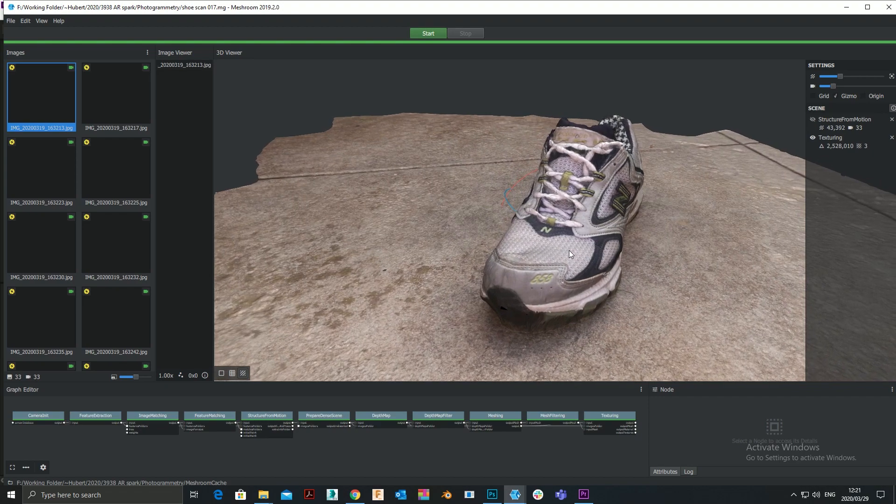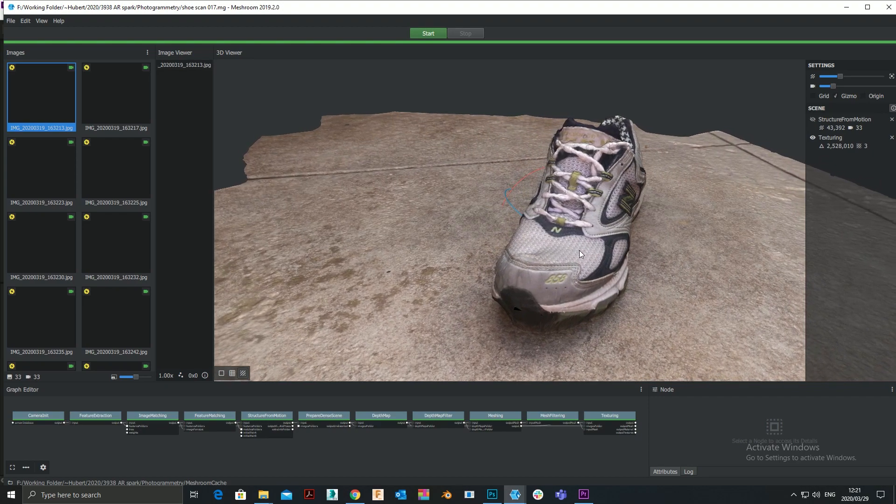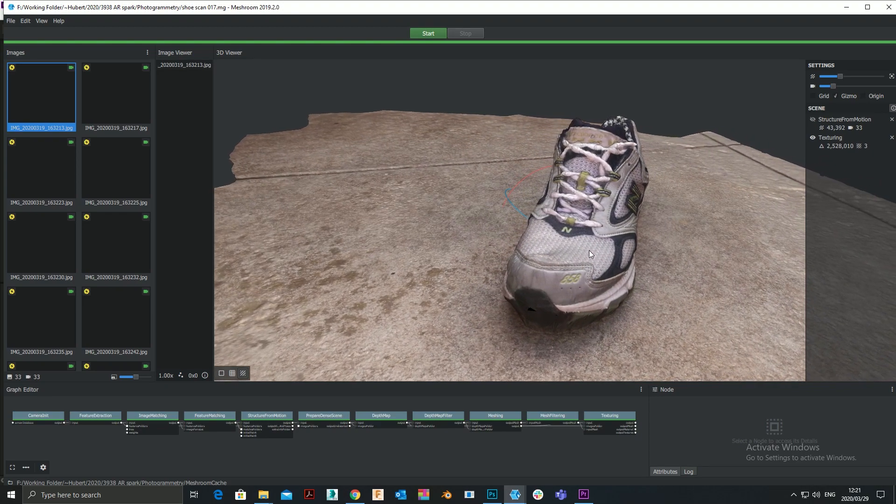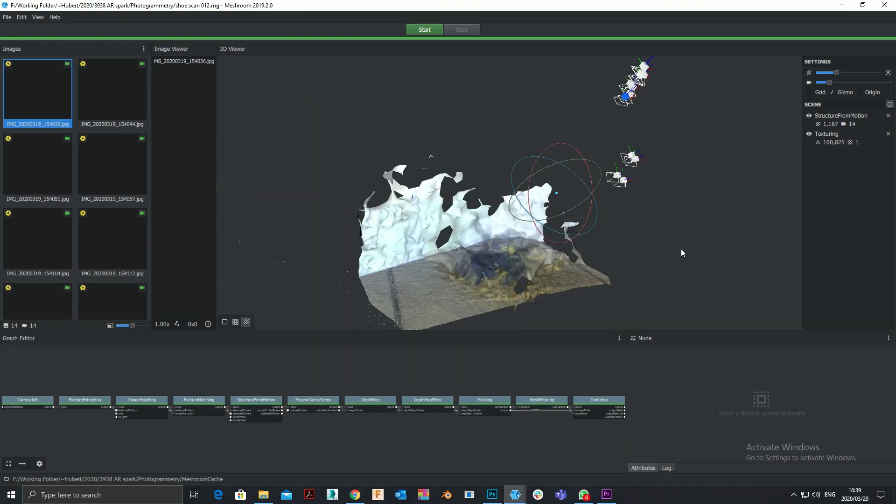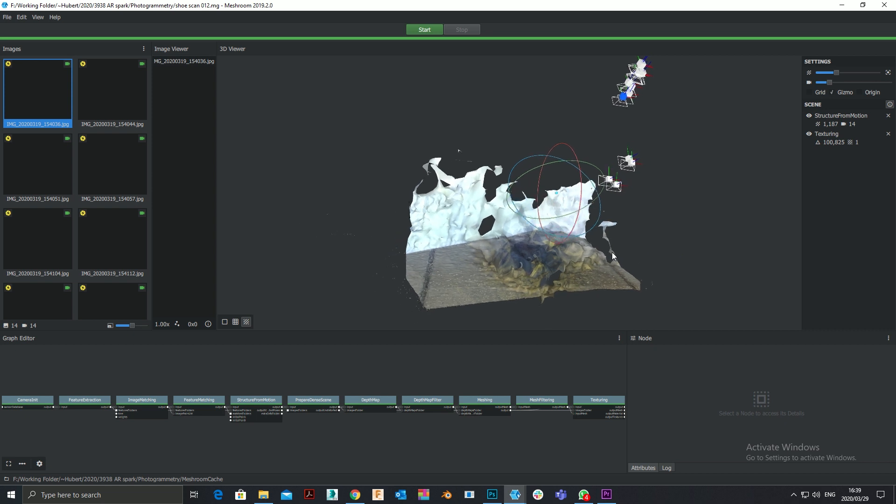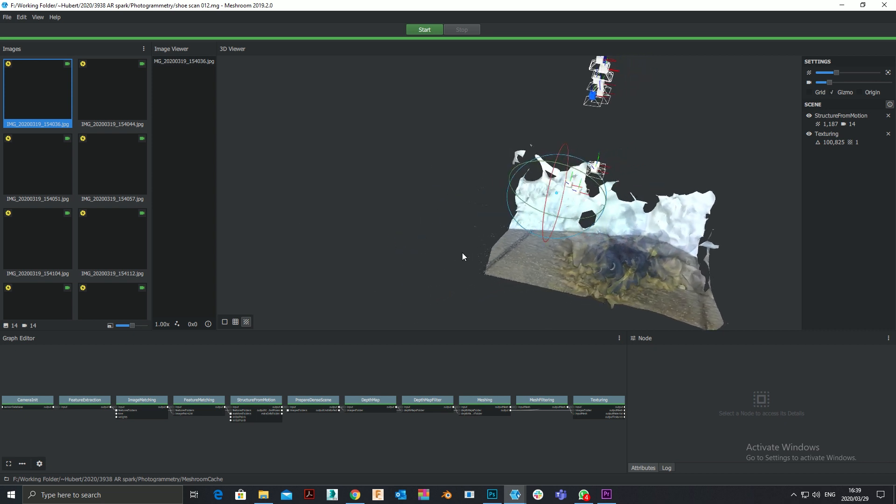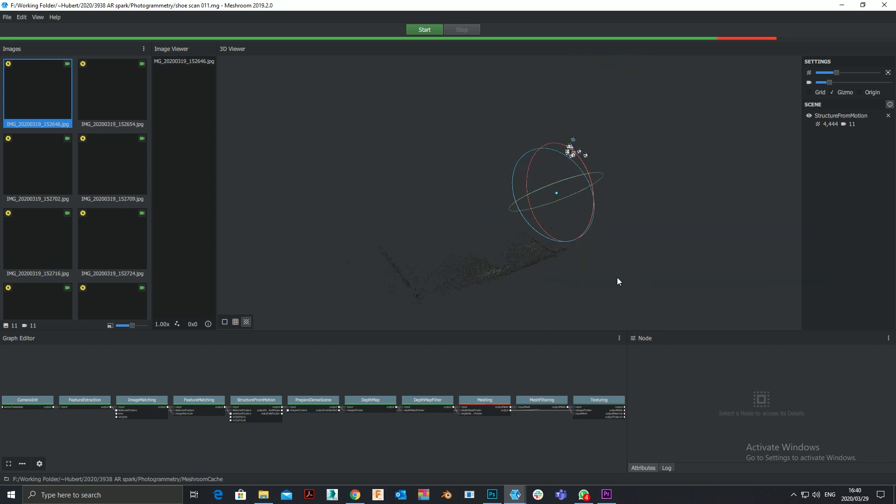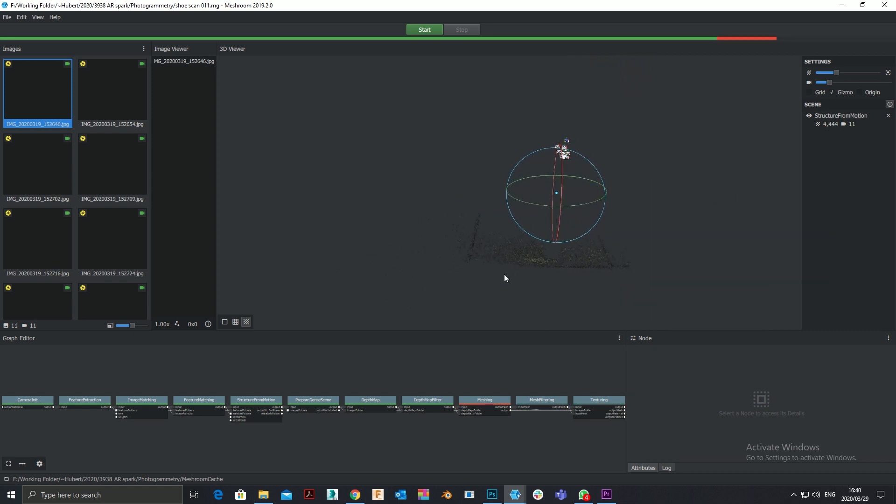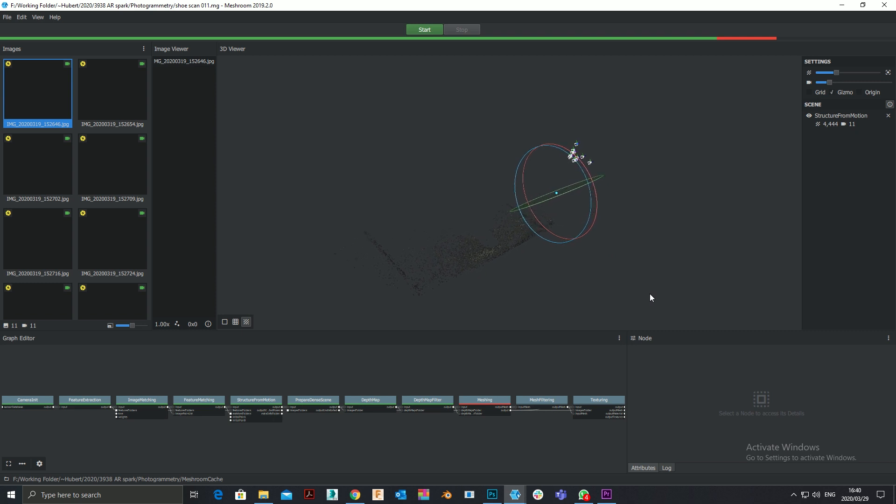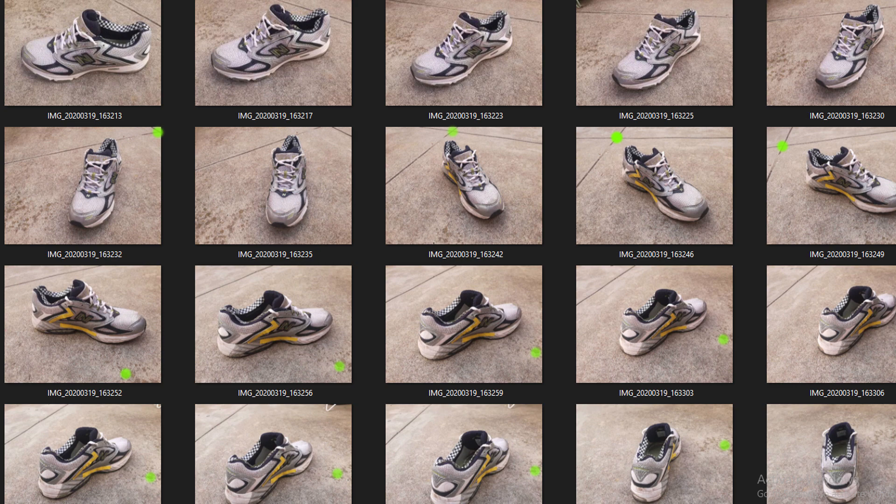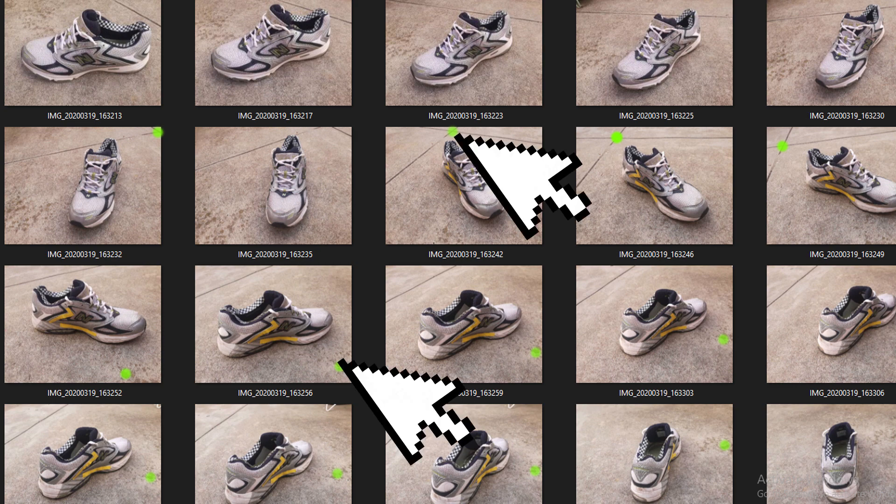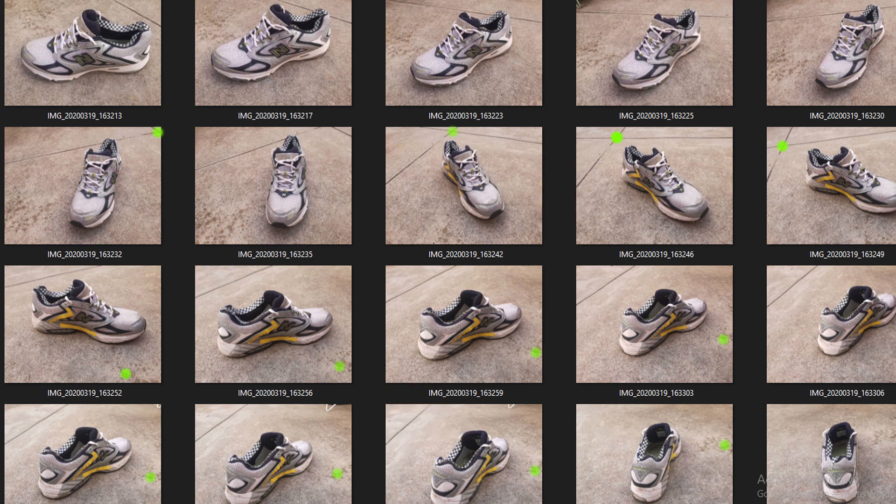But when I had the camera static and rotated the shoe, the failure rate of the scan was 100%. So it seems to want to be able to track its environment or track the scene and build the model using different points in the environment, which was I think a quite an interesting find.